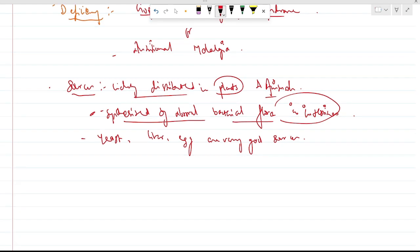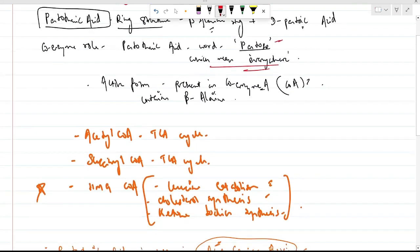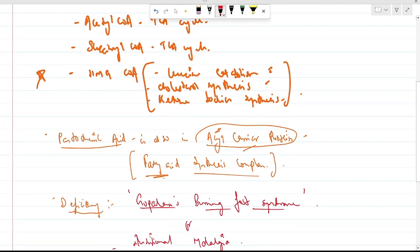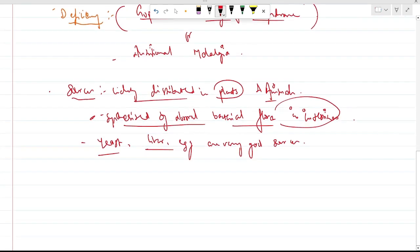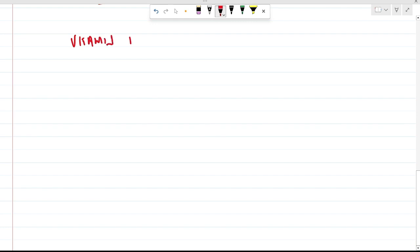Other sources include yeast, liver, and egg, which are very good sources. So for vitamin B5, the key points to remember are: beta-alanine ring structure, the role of HMG-CoA in leucine catabolism, cholesterol synthesis, and ketone body synthesis, and the deficiency — Gopalan's burning foot syndrome or nutritional melalgia.